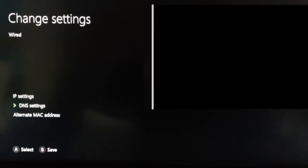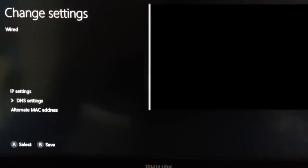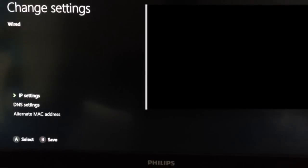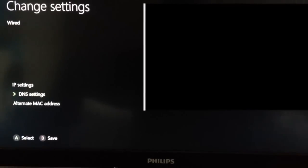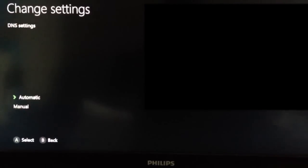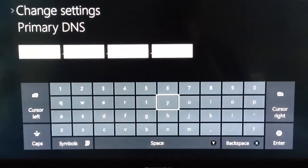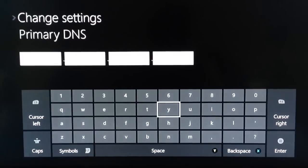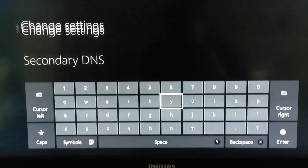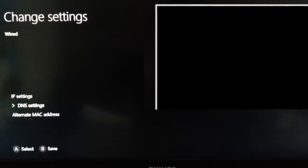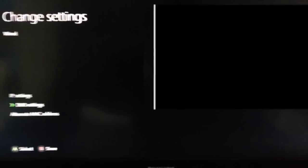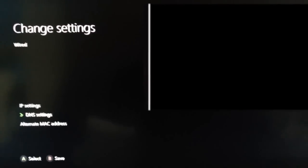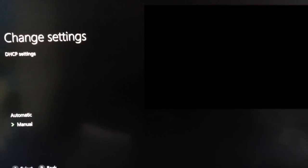Then click DNS Settings and switch it to Manual. Enter in your Primary DNS. You most likely don't have a Secondary DNS, so don't worry about that. Then click Back and then Save.